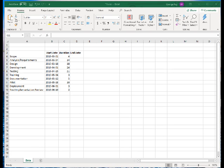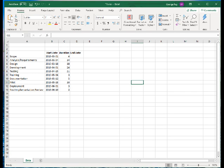Excel does not offer Gantt as a chart type, but it is fairly easy to create such a chart by using a stacked bar chart. So let's go through the steps of doing that. But first, let's go ahead and calculate the end date.